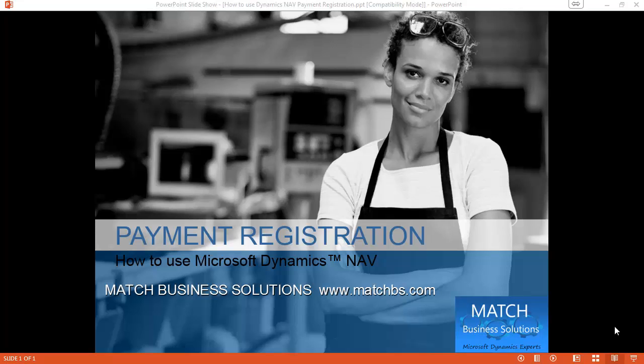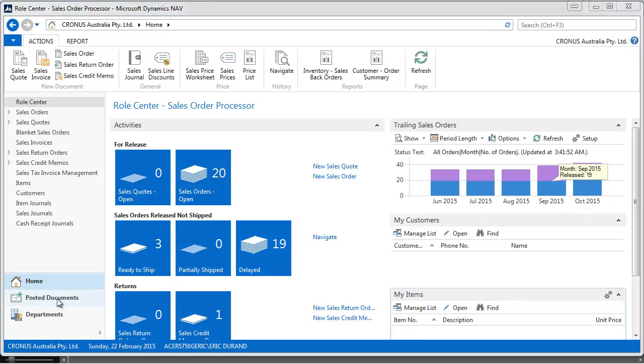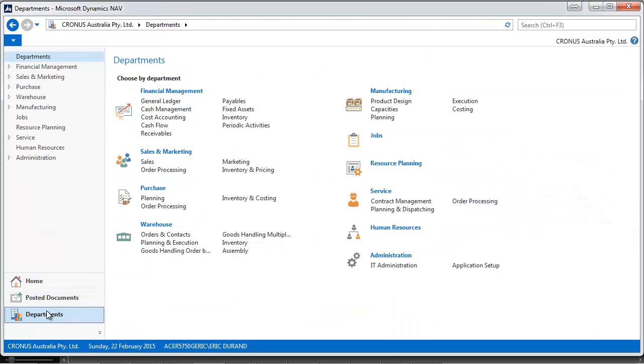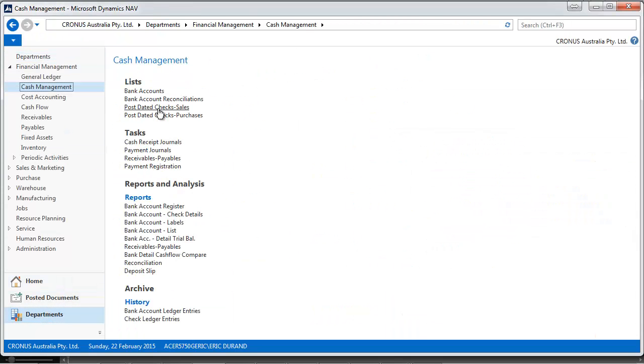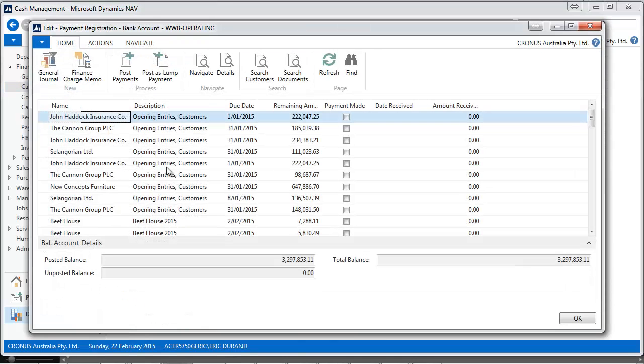In this presentation, we're going to look at Payment Registration for Microsoft Dynamics NAV, which is a new functionality introduced in NAV 2013 R2. It's an alternative to the cash receipt journals.